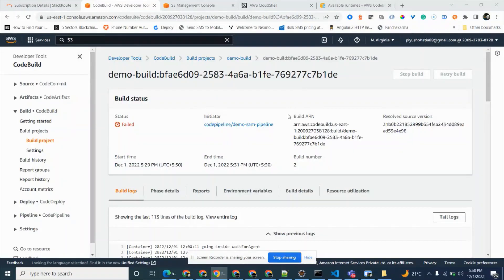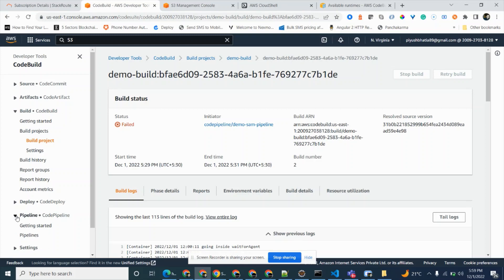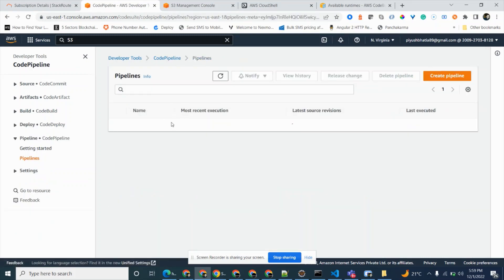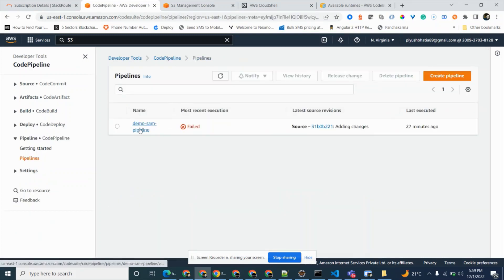This is part two of the earlier video where we started integrating a SAM CI/CD pipeline for an SQS-based Lambda. In that video we created an S3 bucket, a CodeCommit repository, and a CloudFormation role as prerequisites. Then we created a CodePipeline, and as part of that pipeline we created a CodeBuild project which can only be triggered via that CodePipeline.